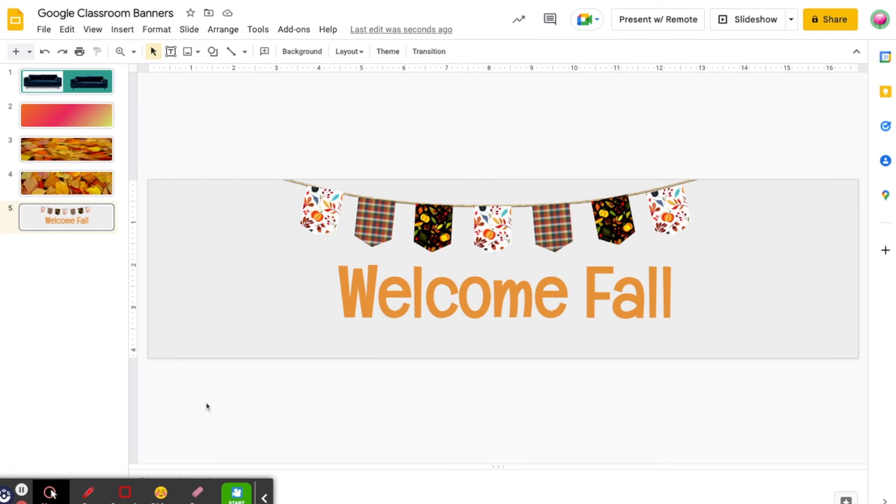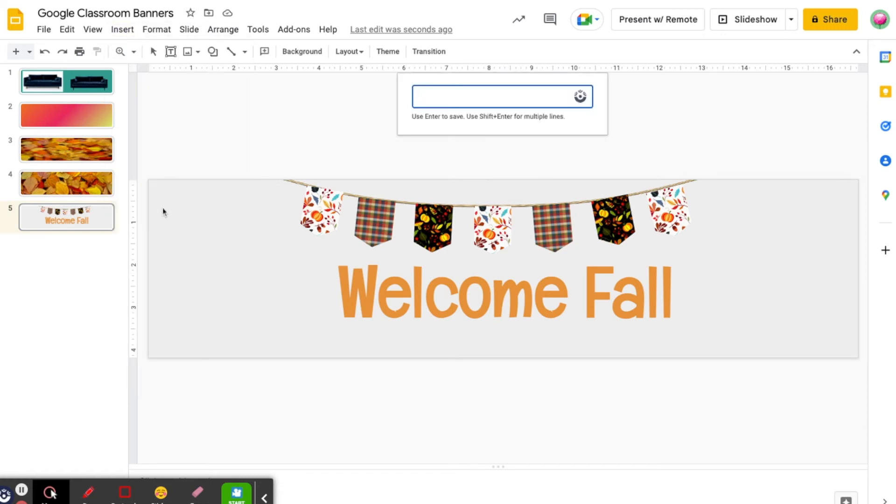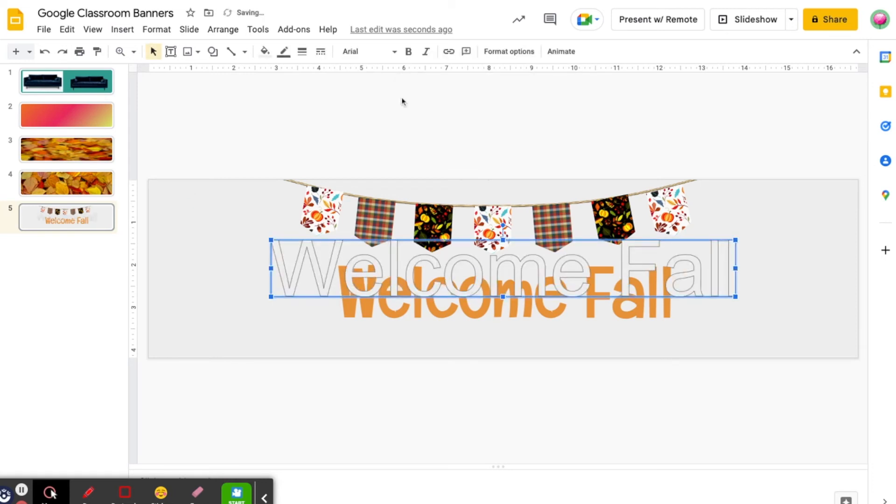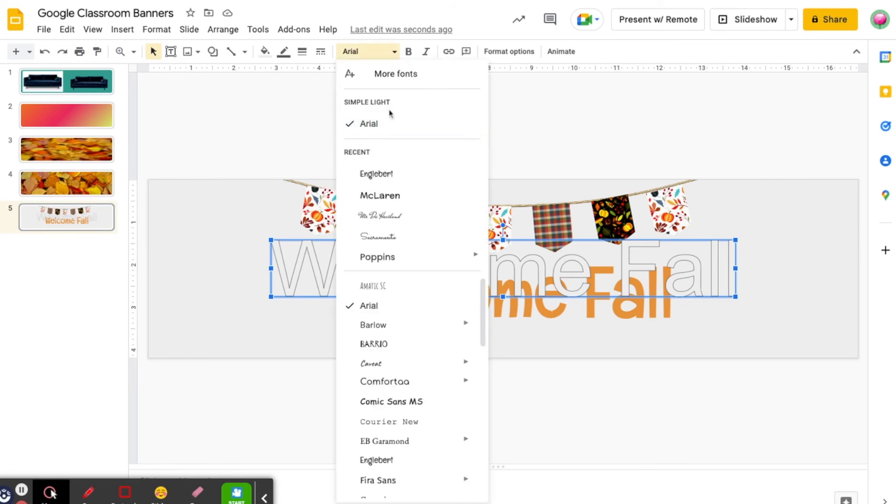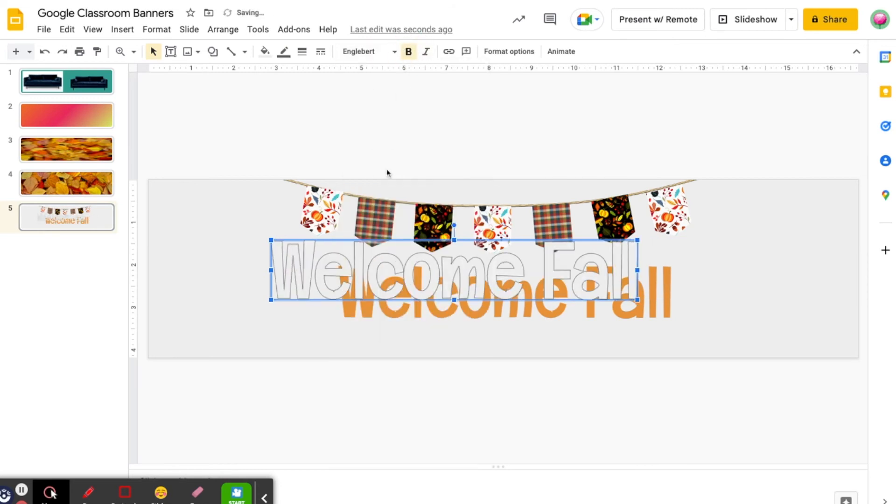You can also add a text outline using word art. To add an outline, click insert word art, type in your text, and hit enter to save. Next I'm going to set my formatting to the same style as my text box. My text was Engelbert and bold.